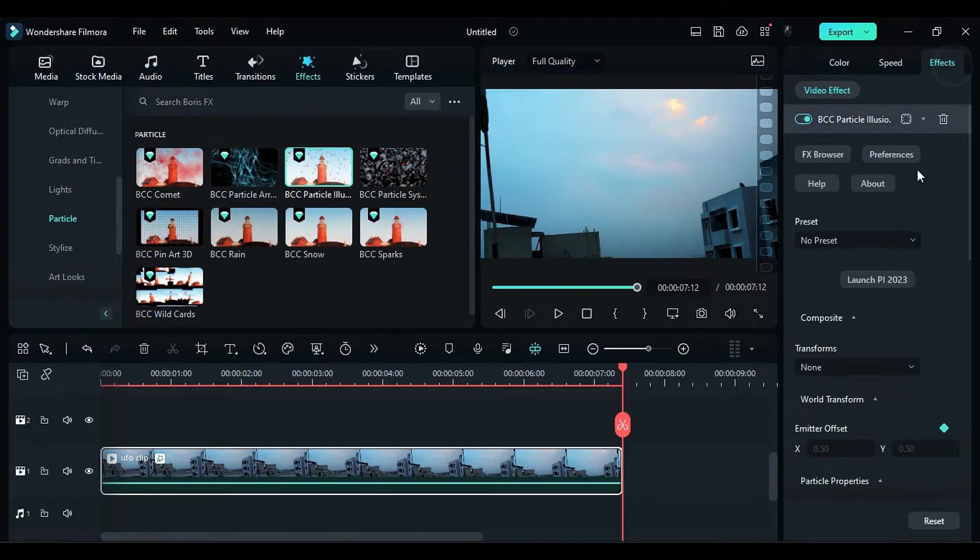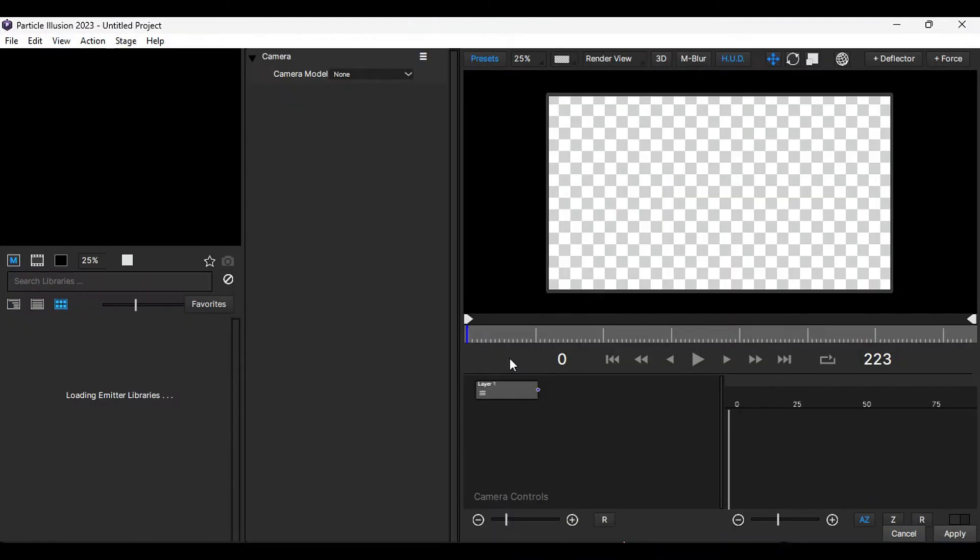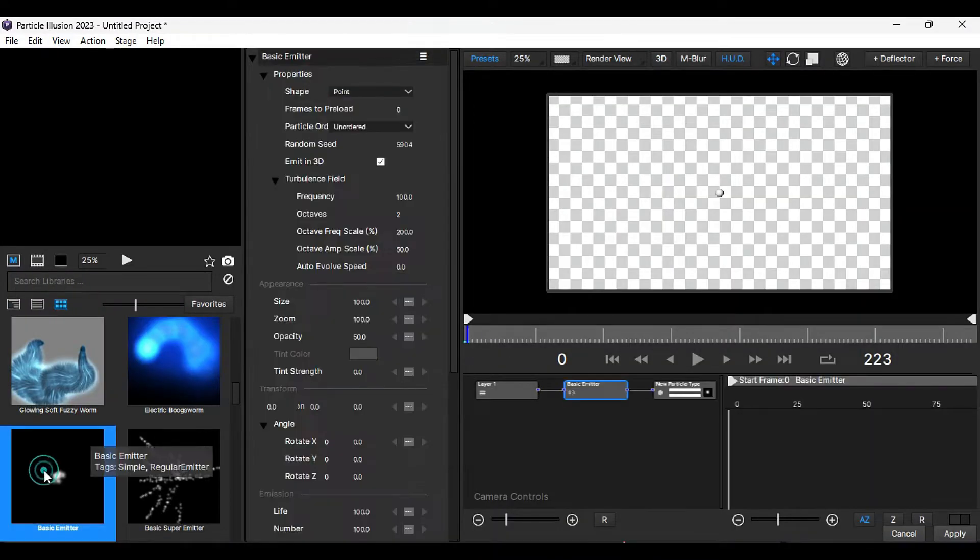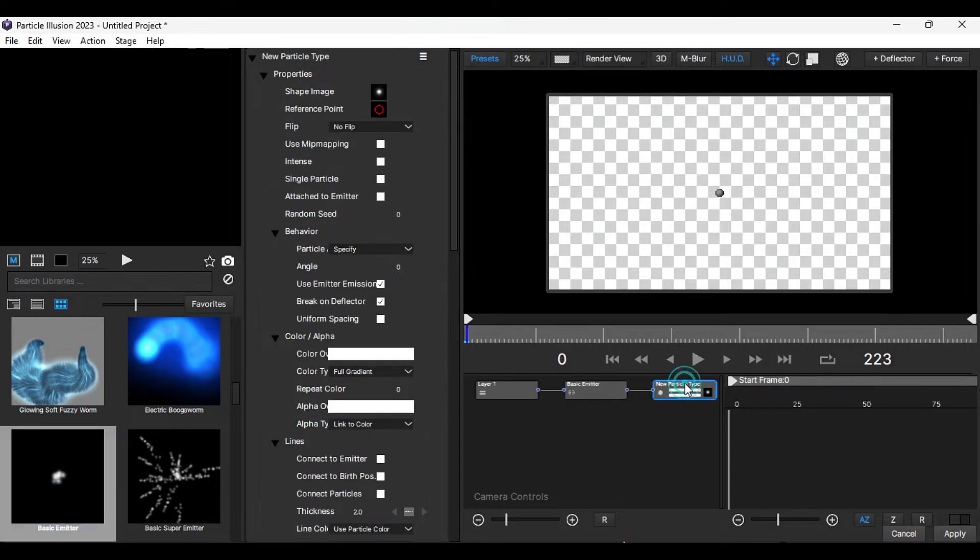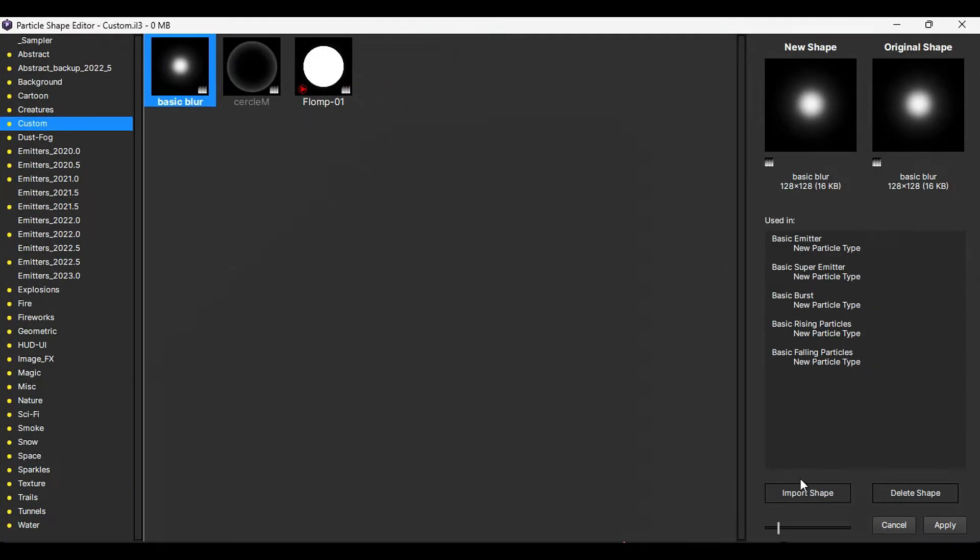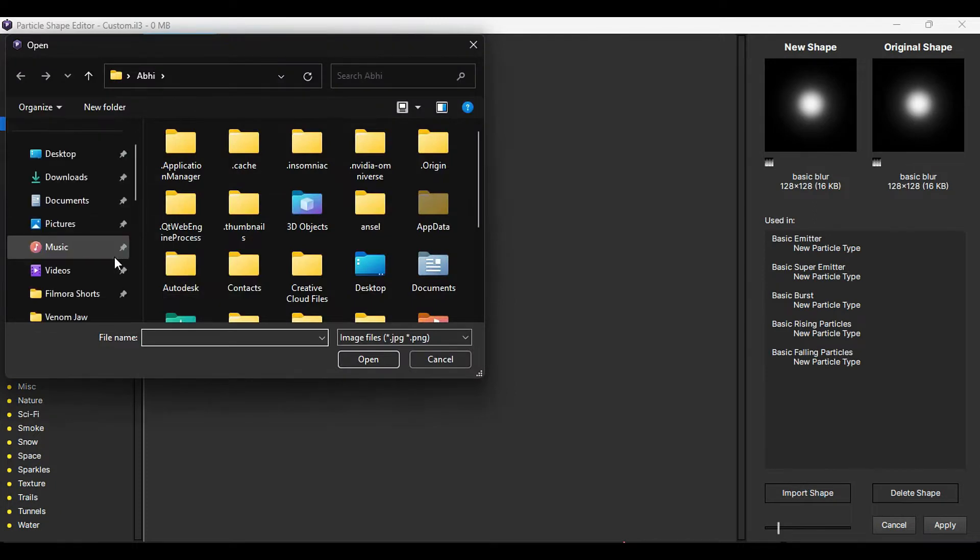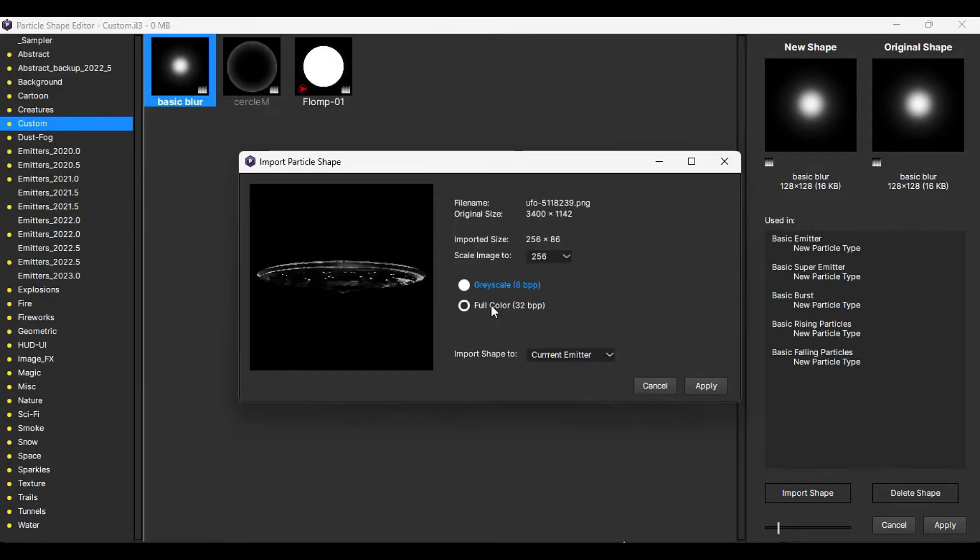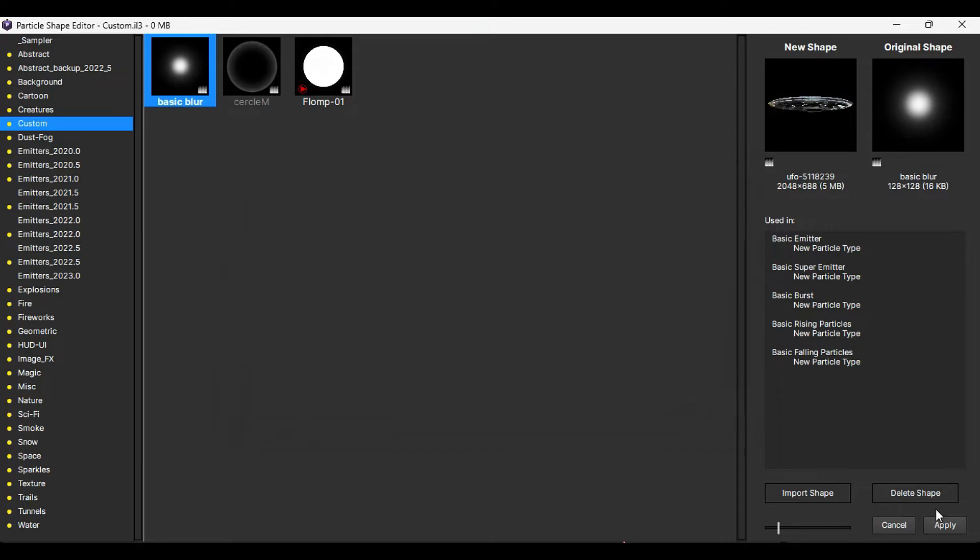In the effects settings, launch particle illusion. Within the search library, look for the basic emitter and add it to the timeline. Select the particle node and click on the shape image. Import a UFO PNG image, choose full color, and select a higher scale. Click on apply.